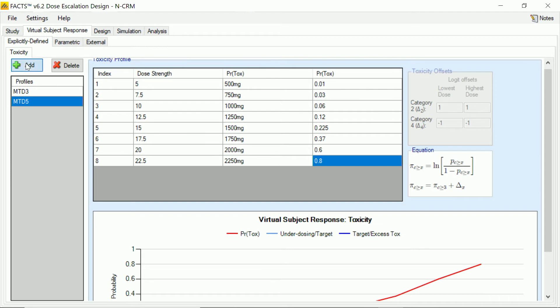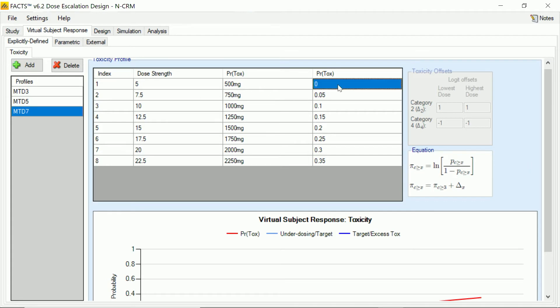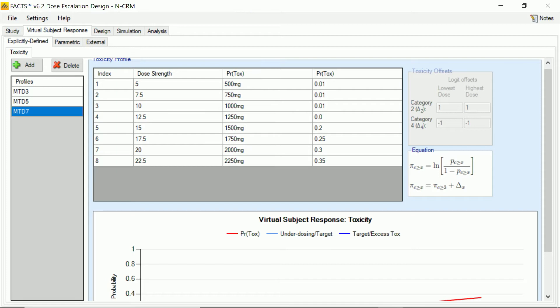And then lastly for now, I'll create one with an MTD of seven. And again, we'll have an even slower initial toxicity and even slower rise in toxicity, so we can get all the way to the seventh dose before we start to see appreciable amount.